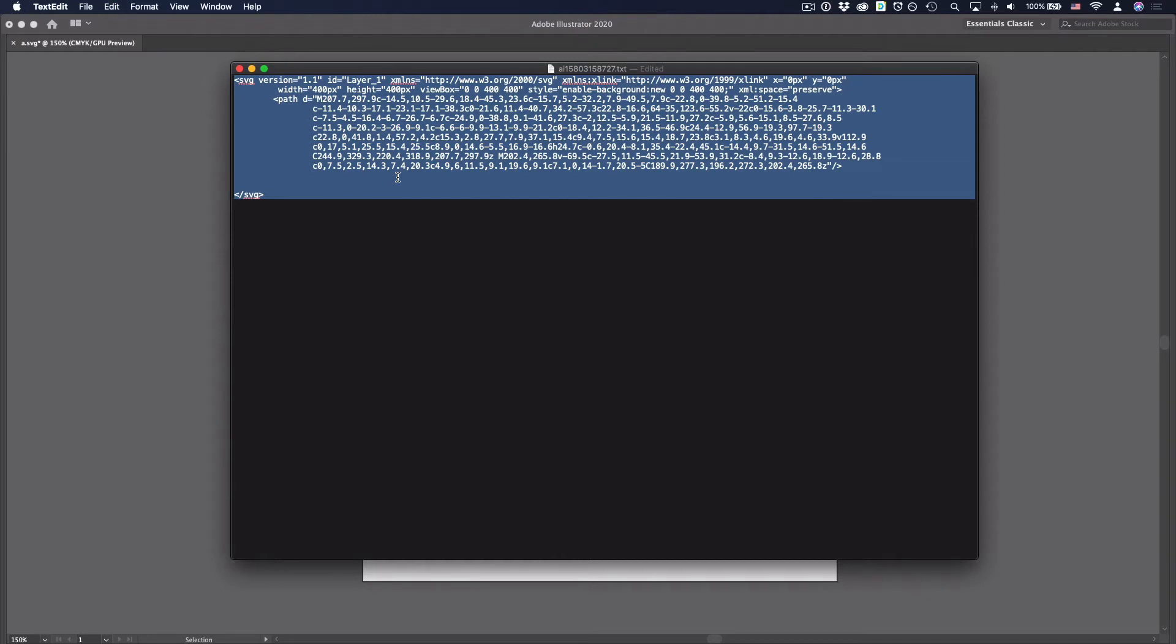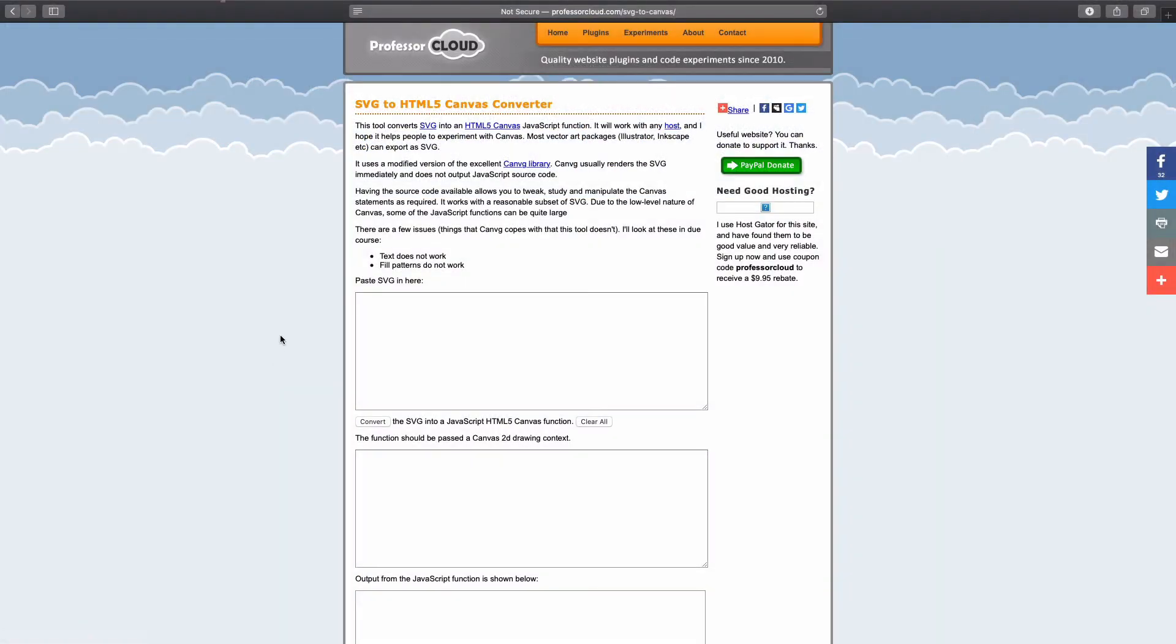Then I'm going to move to the browser where there is an online converter, which will convert this SVG to HTML5 canvas code, which is JavaScript. And here I am at ProfessorCloud.com online SVG to HTML5 canvas converter. I'll put the link down in the description.